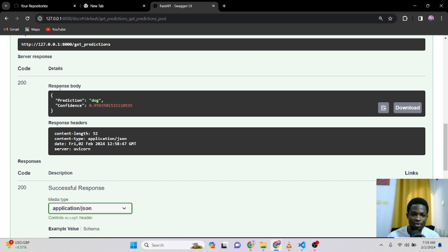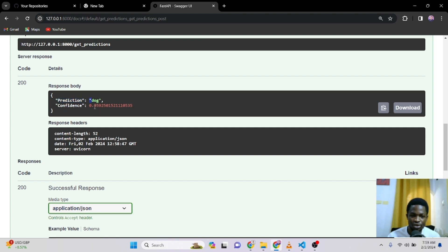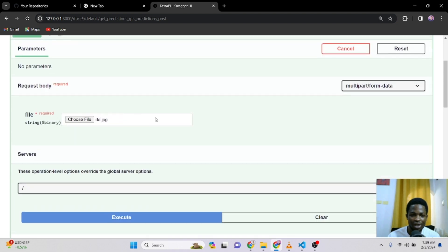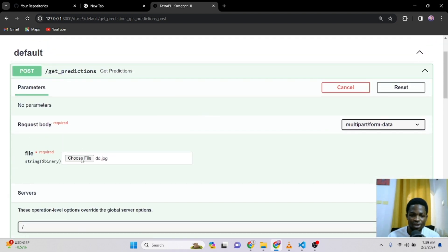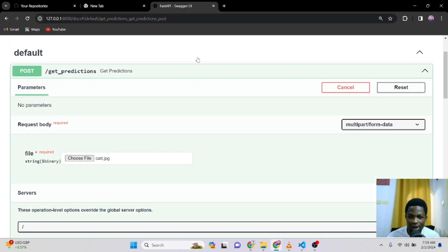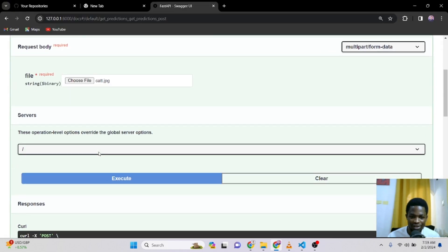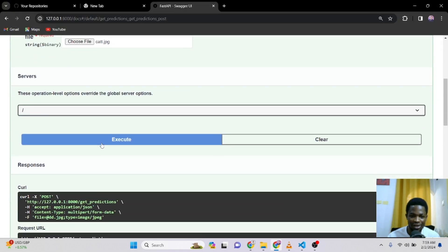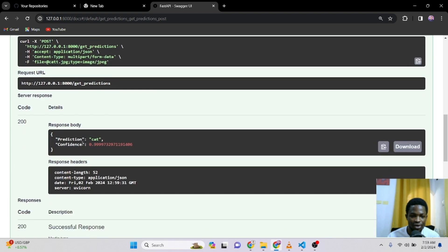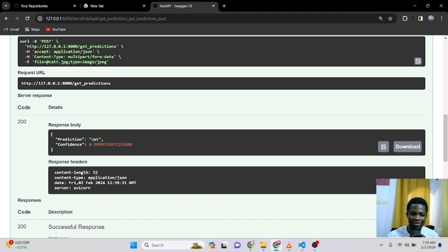So our status code is 200. That means it's working. And over here you can see the prediction is dog. And the confidence is 0.95. Almost 96% accurate that that is a dog. So we can try another image. I love this cat. That looks like a tiger or so. And I will click on execute and let's see. So it's 99% sure that this is a cat. So the model works accurate and the API is also working great.